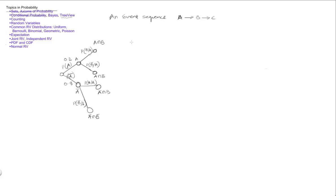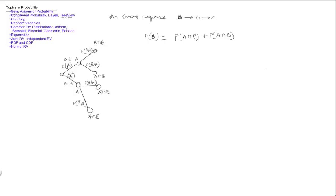One of the things we can find out from the tree is the probability of B. B occurs in two places on the tree — when A occurs with B, and when A complement occurs with B. So the probability of B can be written as the probability of A∩B plus the probability of A complement ∩ B. These are the only scenarios where B occurs. This is sometimes referred to as the total probability.